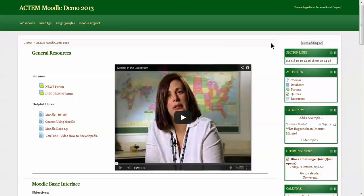This video is about self-enrollment, having students enroll themselves into the Moodle course to save time and energy for the teacher. The first thing that the Moodle teacher needs to do is scroll down to the course settings.